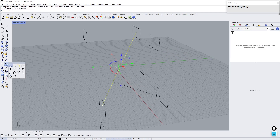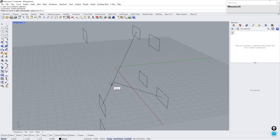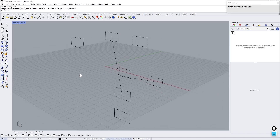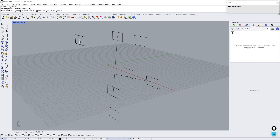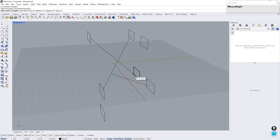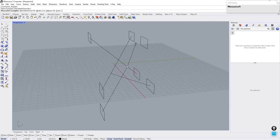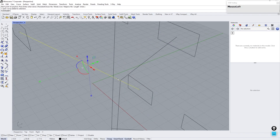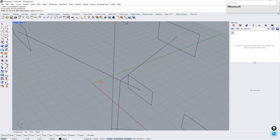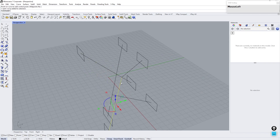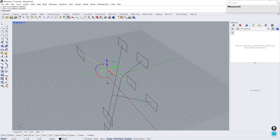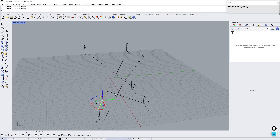Insert a control point at the intersection of the polylines. This will help us later to separate the polyline at this point. Select these curves and explode — it will separate the polyline into two different fragments.